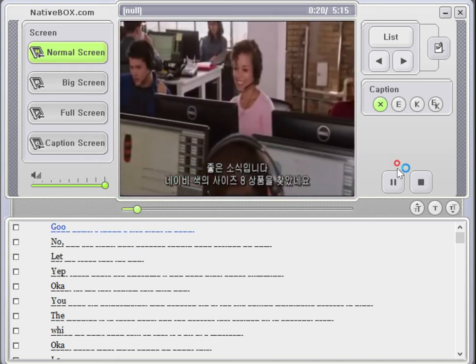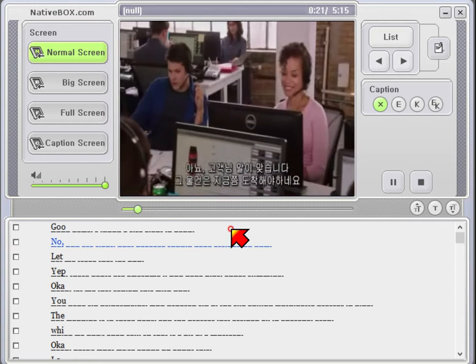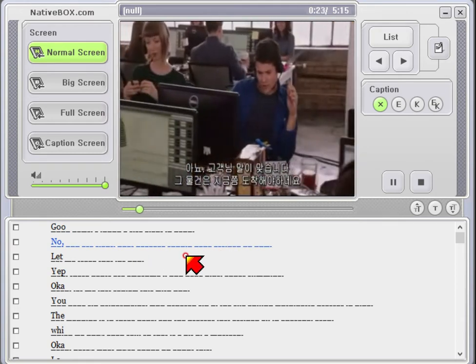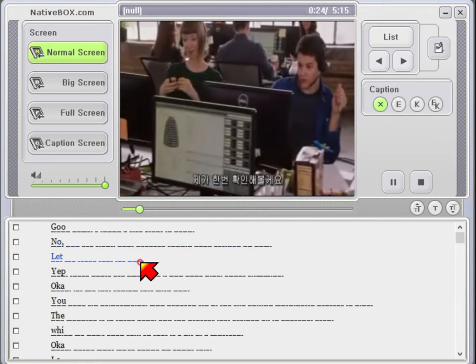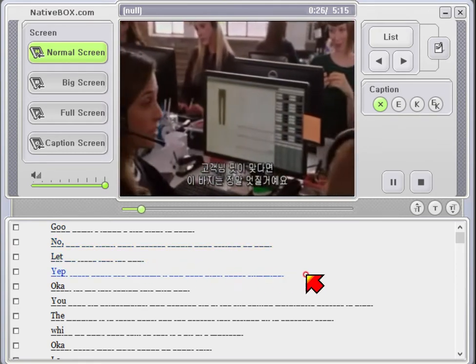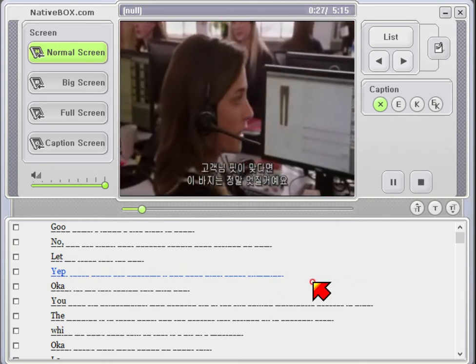Good news, I found a size 8 Navy. No, you're right. That package should have arrived by now. Let me track that for you. Yeah, these pants are awesome if you have hips. Super slimming.